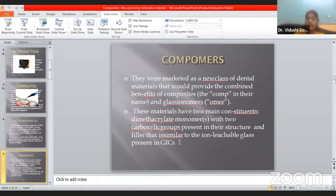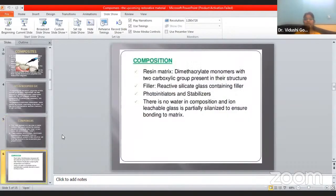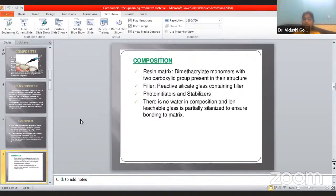What is the composition all about? The composition consists of a resin matrix, which is dimethacrylate monomers. It forms a structural bond between the two carboxylic groups. The filler provides mechanical properties — it has silicate glass-containing fillers. It also has photo-initiators and stabilizers. The best advantage over composite and GIC is that it has no water in its composition. This is a very key feature — it has no water in its composition.